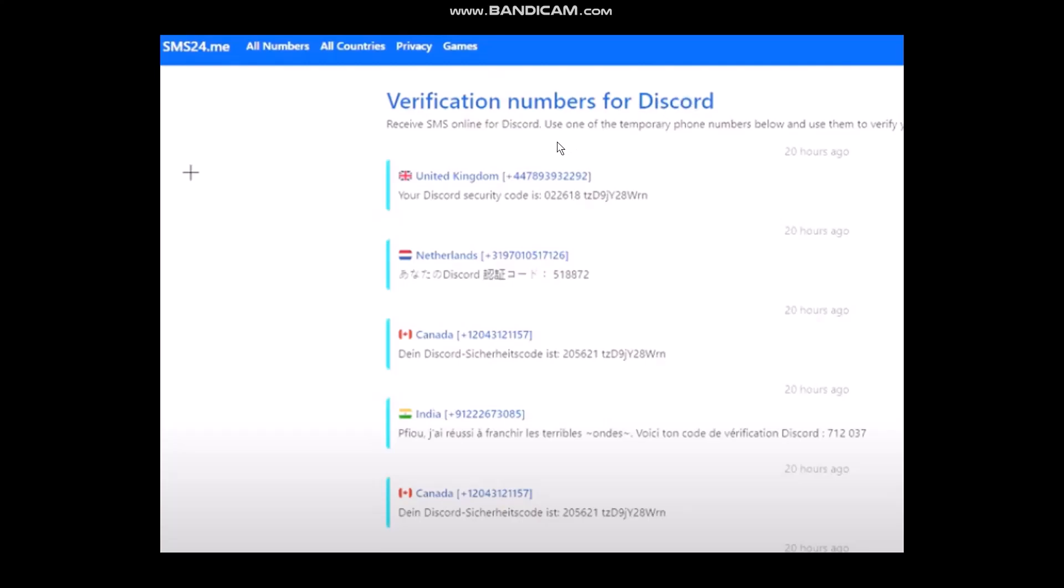Here you need to select the country that you're currently living in, then copy the number right beside your country. Once you've copied it, head over to the Discord app.